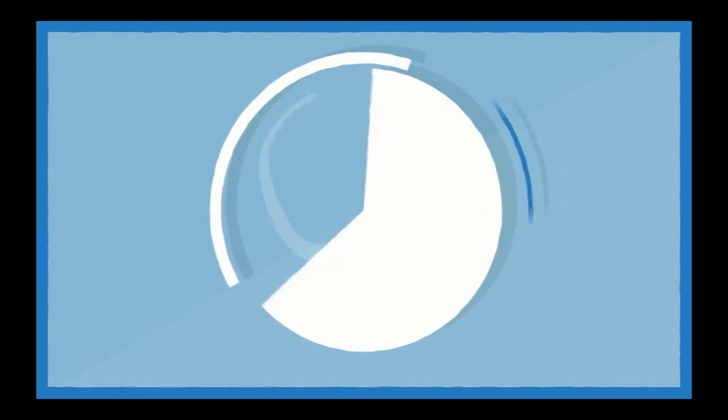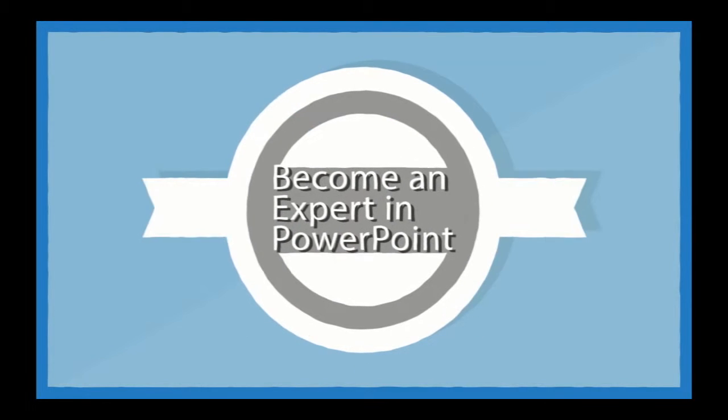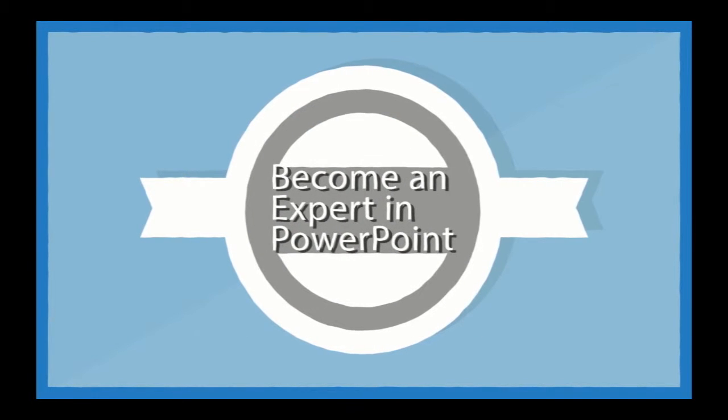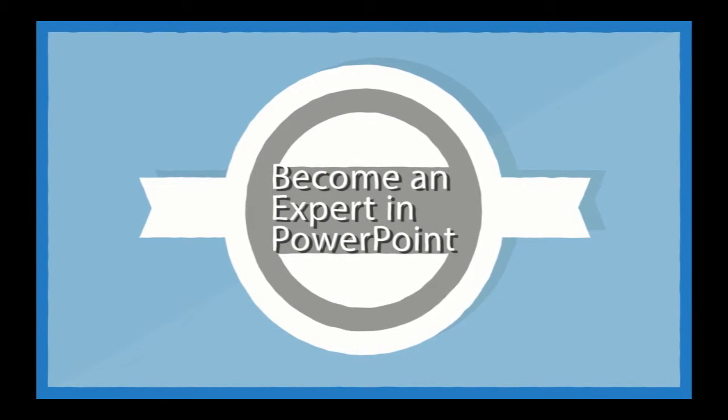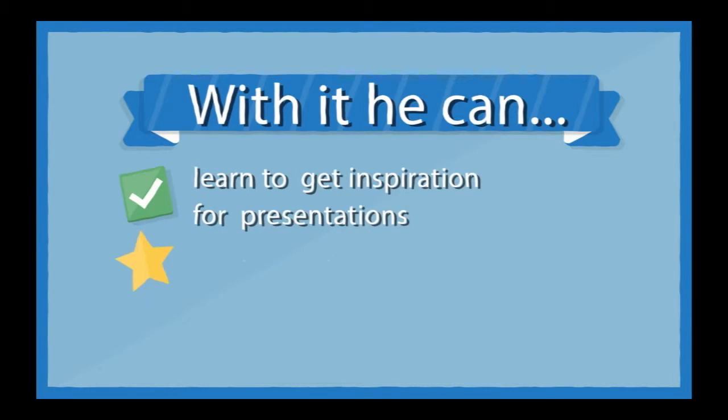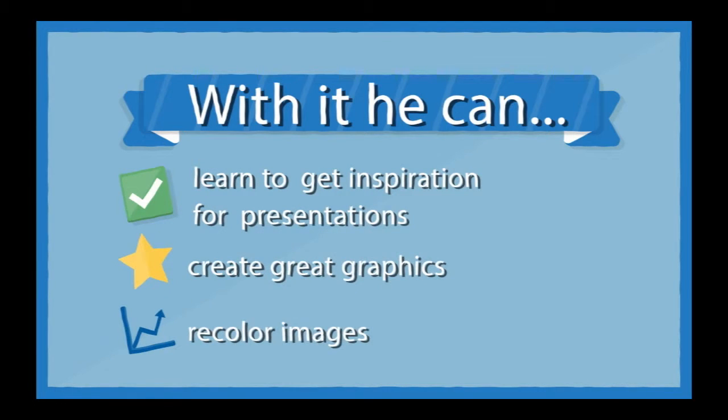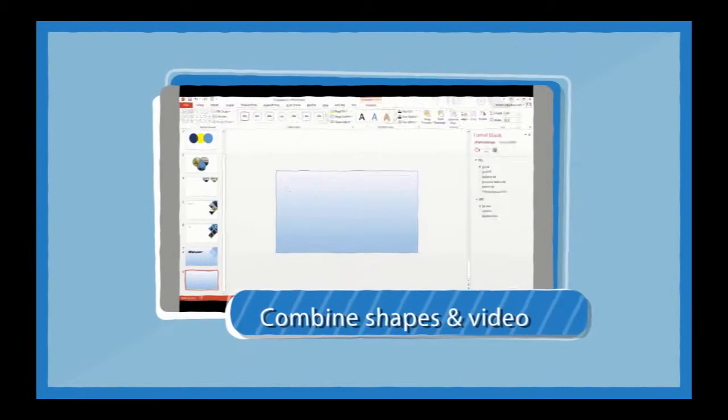Luckily, he found Become an Expert in PowerPoint. John learned all about how to brainstorm and draw inspiration, how to design custom graphics, and recolor graphics and images to really pull this presentation together.